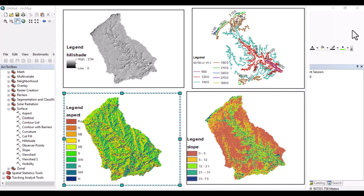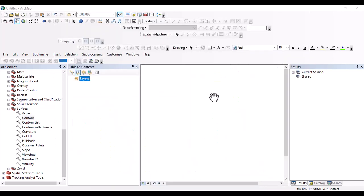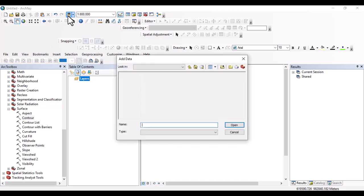Hello everybody, welcome back to this channel. Today we'll see terrain analysis. We are going to generate aspect, contour, slope and hillshade from digital elevation model for our activity. Digital elevation model is okay, so let us import digital elevation model.